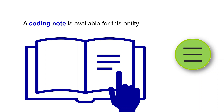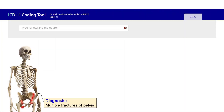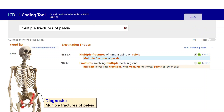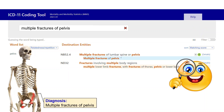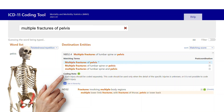Now to the last icon. This icon means there is a coding note available for this entity. Coding notes are coding instructions that we must read before selecting an ICD-11 code. For example, you want to report a case of multiple fractures of pelvis, so you type the diagnosis in the search box and get a match. But look carefully at the side icons — there is a coding note icon, meaning there is important coding guidance to read and follow. The coding tool says that each injury should be coded separately, and that we should only use this code — a single code for multiple fractures — when we don't know the detail of the individual's specific injuries. That's why it's really important to read coding notes before we select an entity.